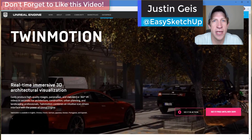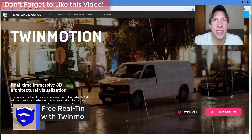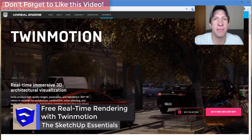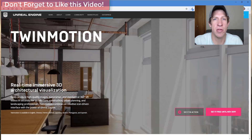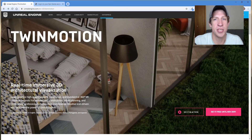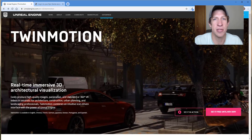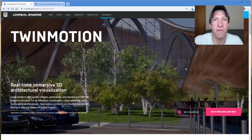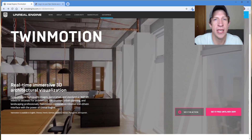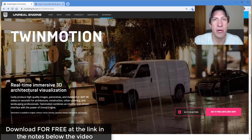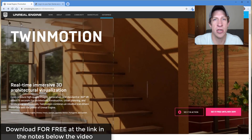What's up guys, Justin here with SketchUpEssentials.com, back with another rendering video. Usually on this channel I talk about creating 3D models in SketchUp, and occasionally rendering. I broke most of that off onto my rendering channel so those of you that only wanted to learn SketchUp didn't have to see all the rendering videos. I wanted to make an exception in this case because there's a great real-time rendering program that's free for a limited time.